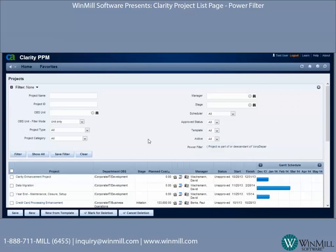Not everybody needs to use the power filter. For a lot of people, the standard filtering criteria — using wildcards in a project name, the assigned project manager, or the OBS — is all they need. But now you know the limitations of standard filtering and the capabilities the power filter gives you. If those capabilities are useful, by all means use it.